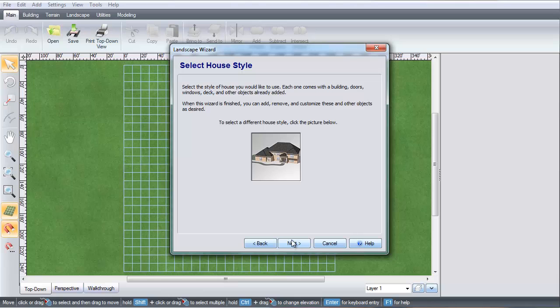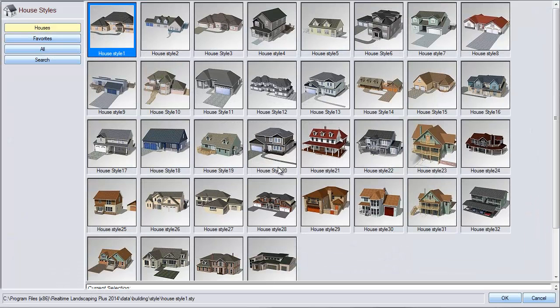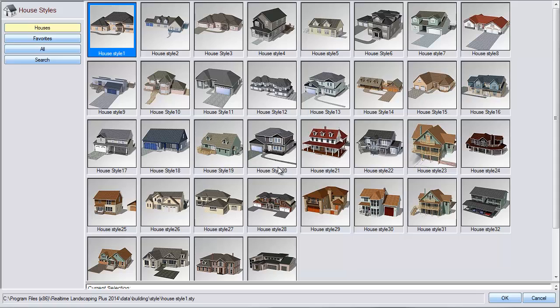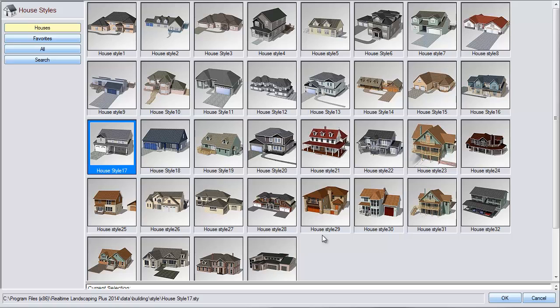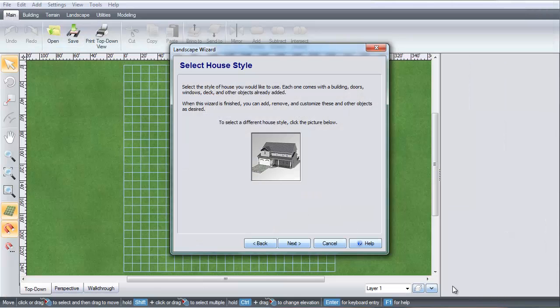Click the house image and it will take you to a selection of different sample houses. Make your selection and then click OK. Click Next.